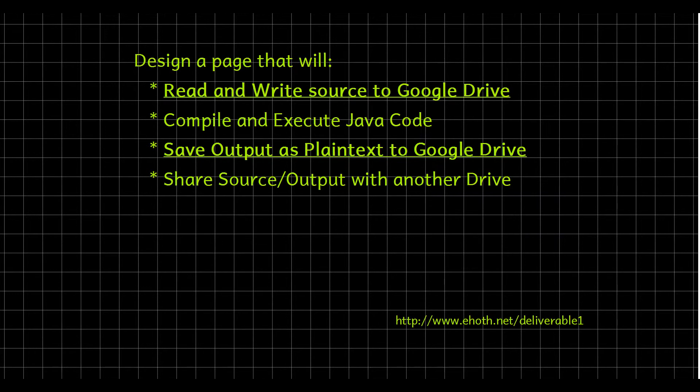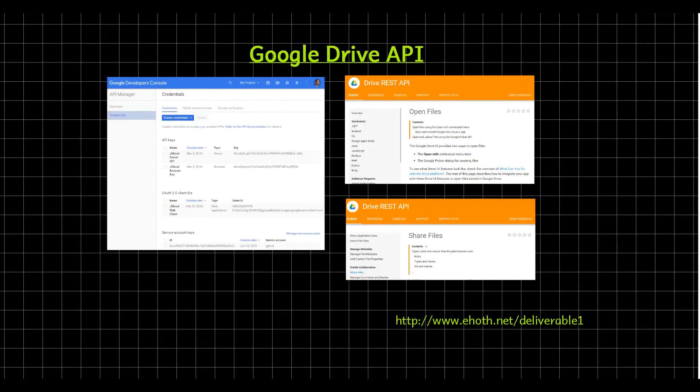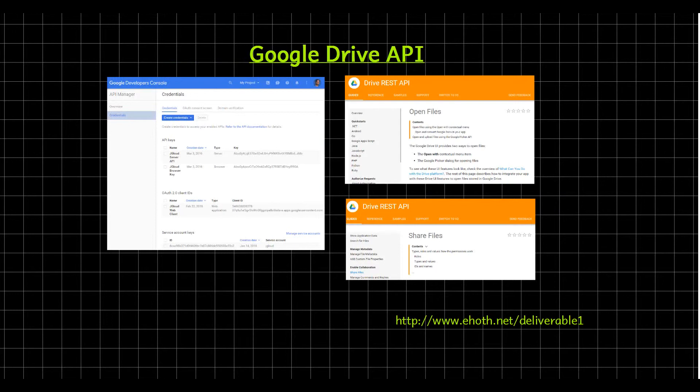We're going to be reading and writing source code to Google Drive and also being able to save the output as plain text to Google Drive. We're going to be doing this using the Google API. In the first week of the program, I actually had to go to the developers console and get credentials. I had to be able to get IDs so that I could access an individual's Google Drive files, being able to read and write to their Google Drive from my program.